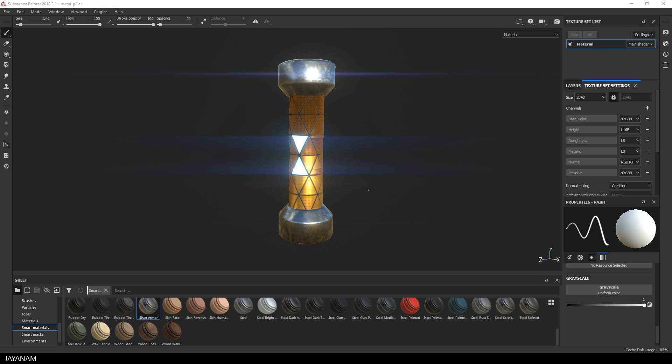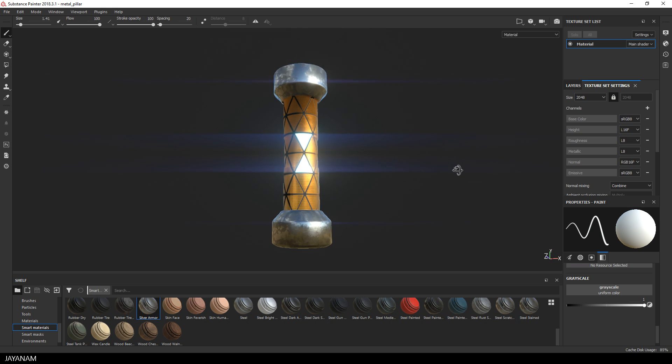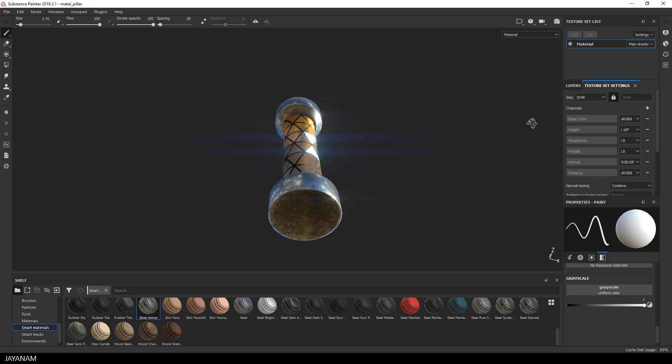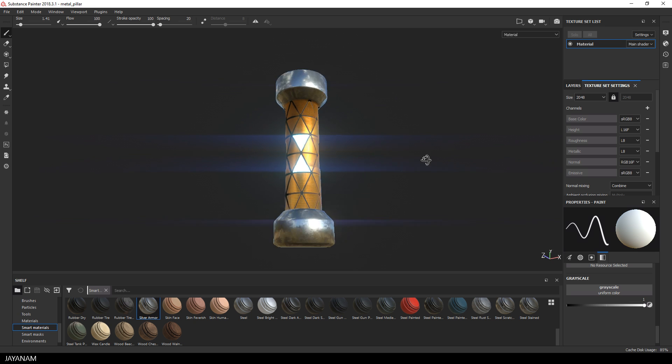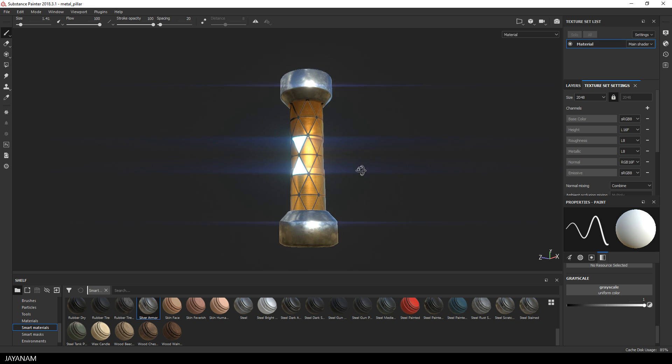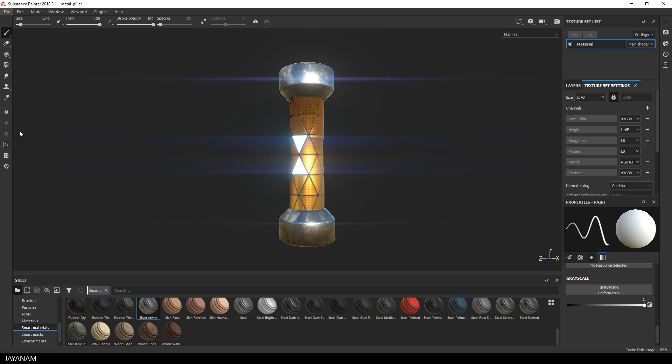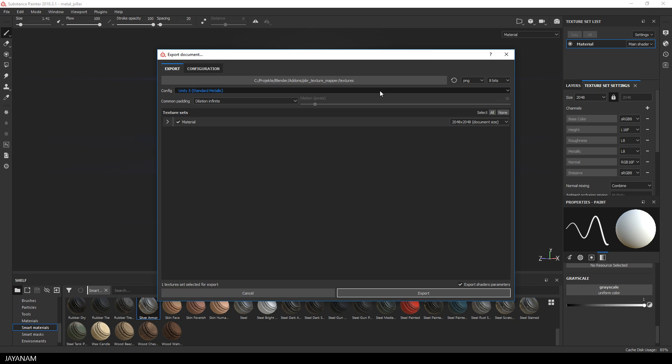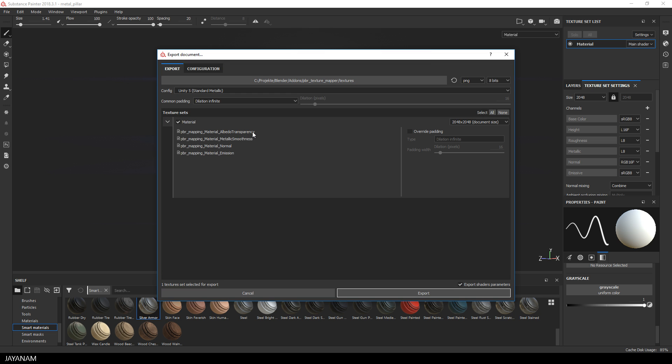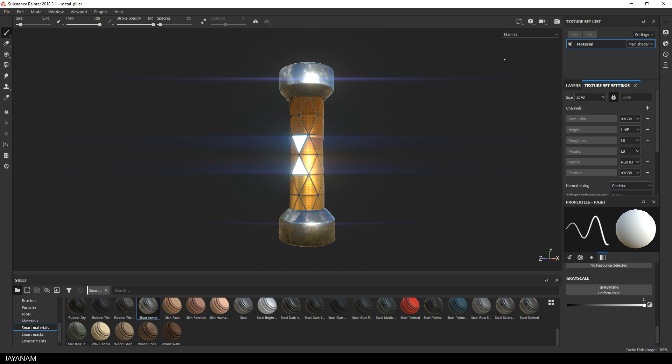Here in Substance Painter I have a simple model with an emission map, and now I export the textures that I will use in Blender 2.8. As in some previous parts, I used the Unity 5 standard metallic setup because this contains the OpenGL normal map that we can use in Blender and the emission map as well.